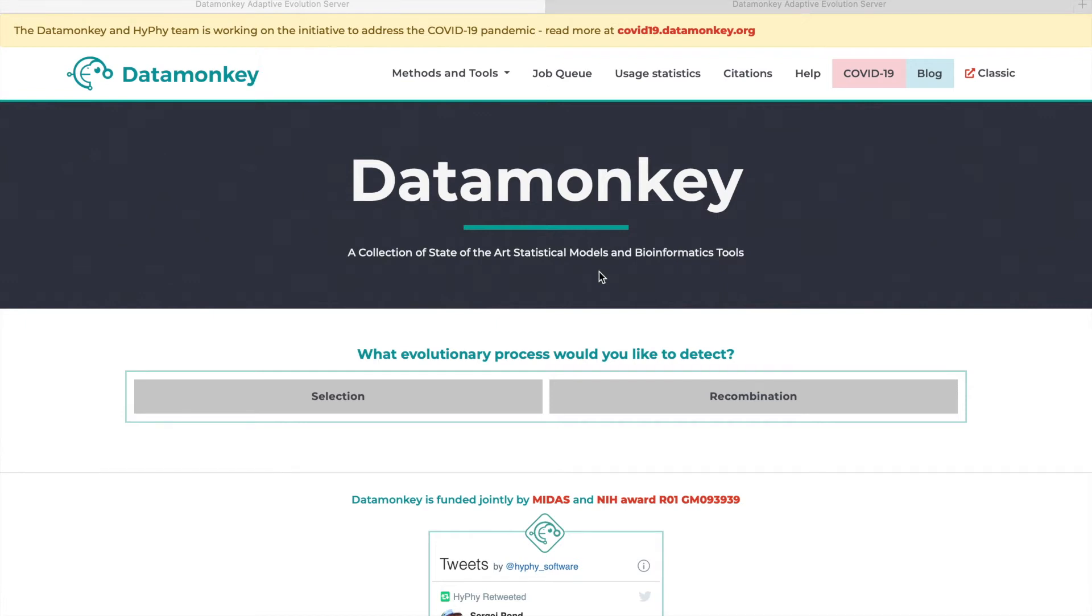My name is Andy Wasadsky with the ACME Lab at Temple University and today I'll be showing you how to use datamonkey.org to run Busted on the alignment of your choosing.